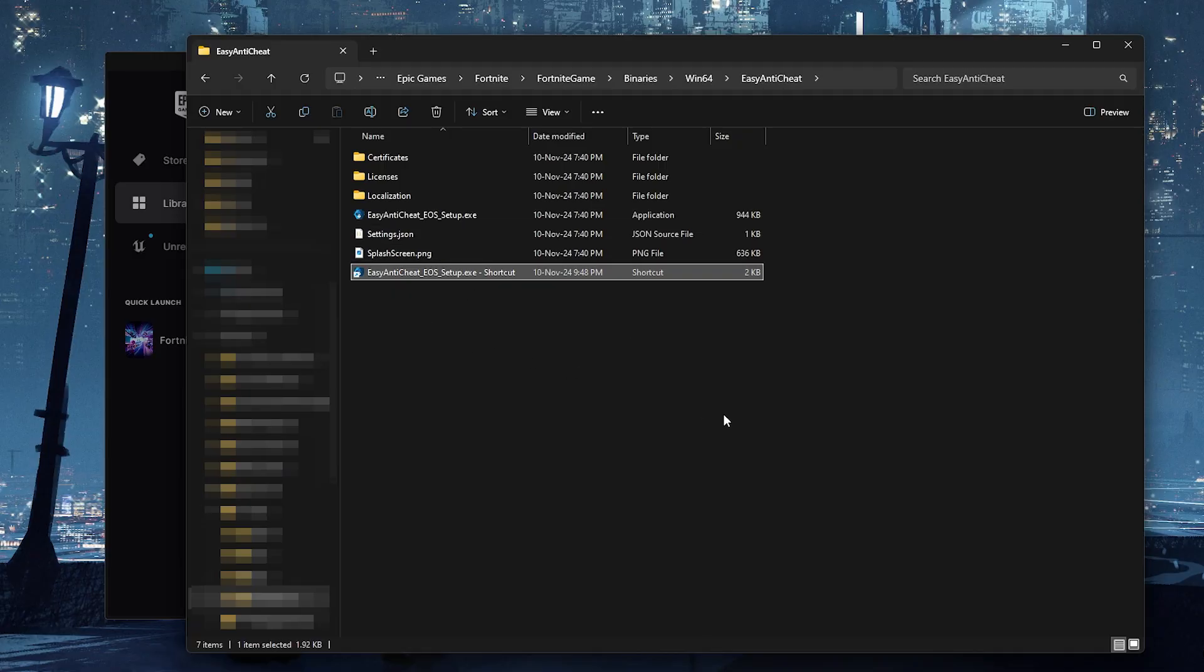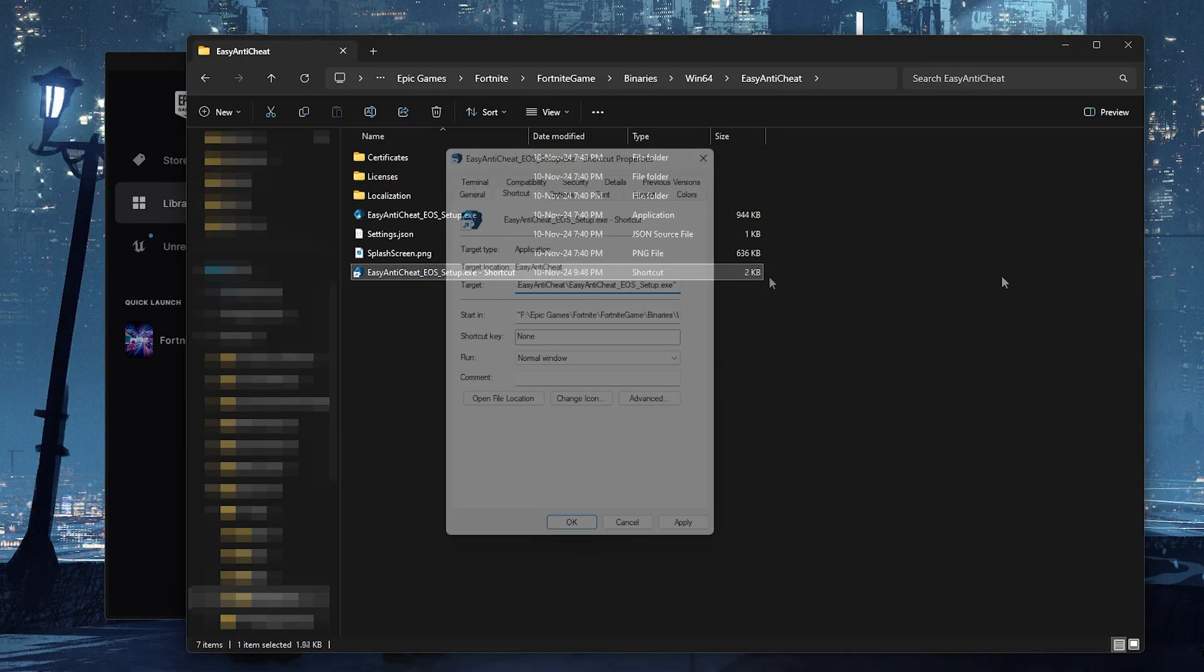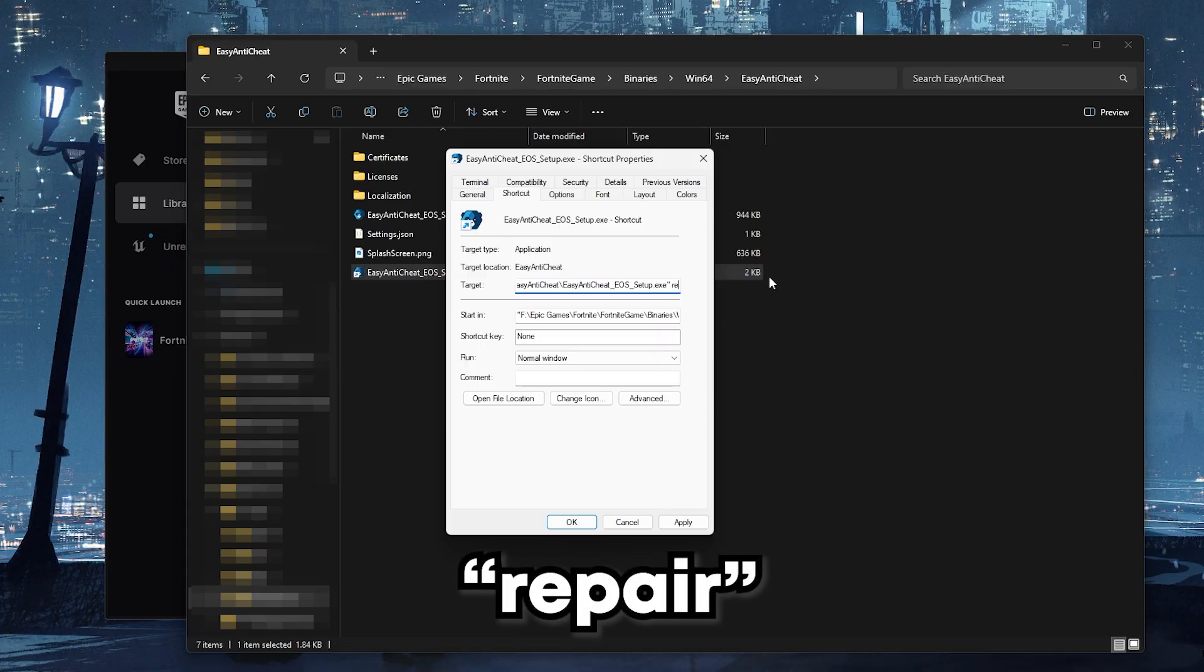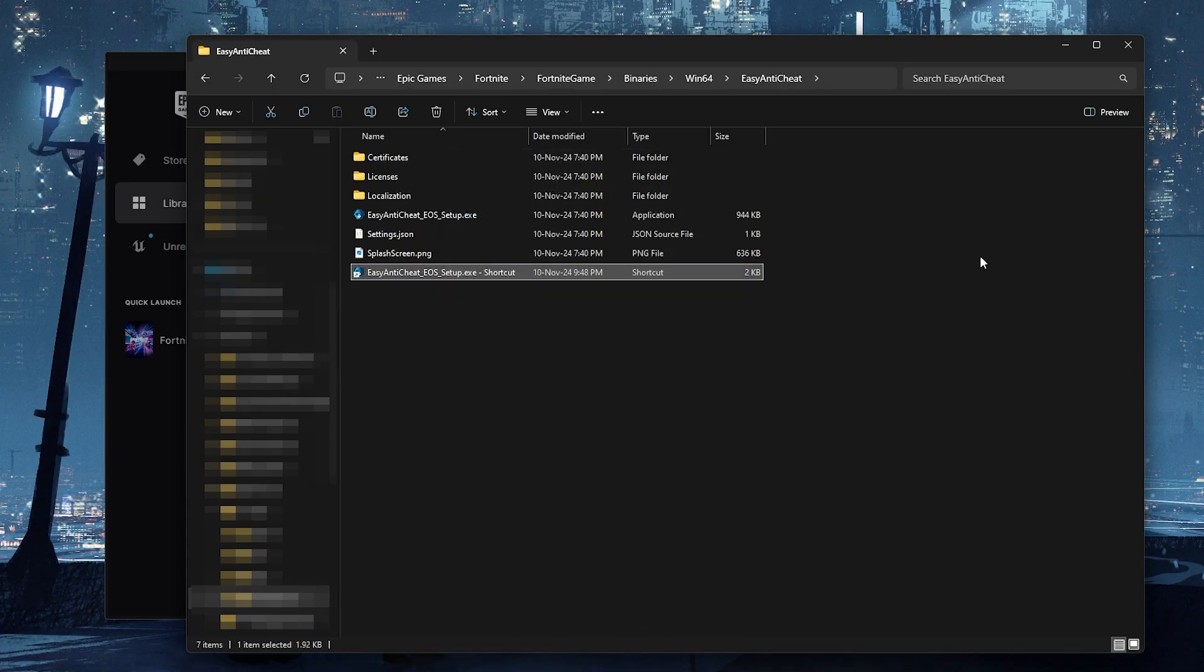You should see a terminal open up for a split second. If you didn't then it probably didn't work. If it didn't work try typing space repair with repair in quotes. If you see a terminal open up for a second then easy anti-cheat should be fixed.